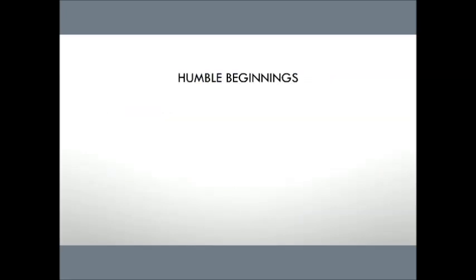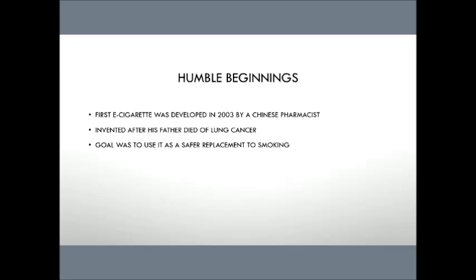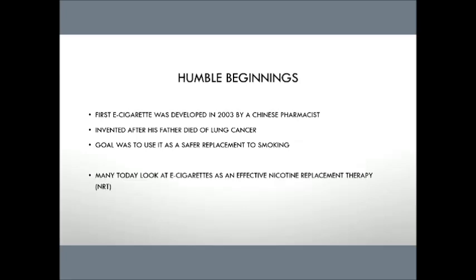Now, to give you an understanding of where these devices came from, they came from some pretty humble beginnings. They started actually and entered the market in 2003 in Asia, and it was developed by a Chinese pharmacist. The intention behind developing this was because this gentleman's father was a heavy smoker, and he passed away, unfortunately, from lung cancer. The pharmacist, a heavy smoker himself, wanted a safer option to smoking, and so he developed this e-cigarette device, which he thought would be a good substitute and reduce his risks related to his nicotine addiction.